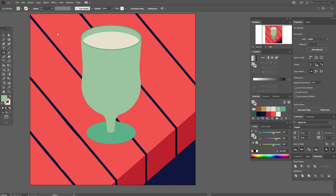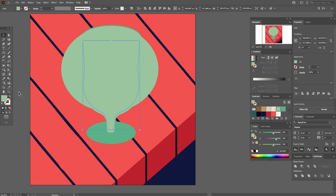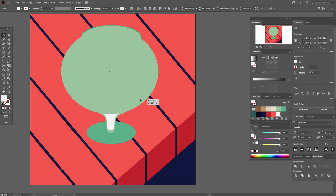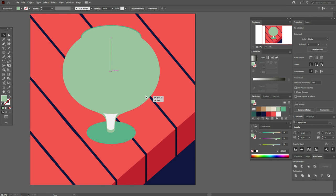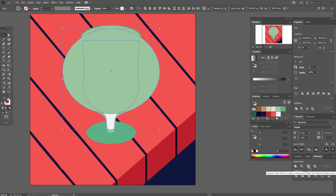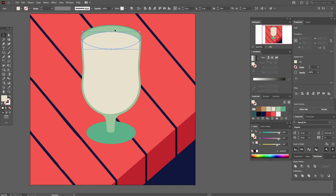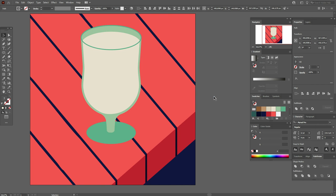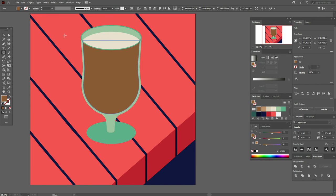Now take the Ellipse tool and draw an ellipse like this — we need to cut off part of the glass. Let's make the glass white color to see it. Select both shapes and go to Pathfinder Intersect. Then select the Smooth tool to smooth these parts.